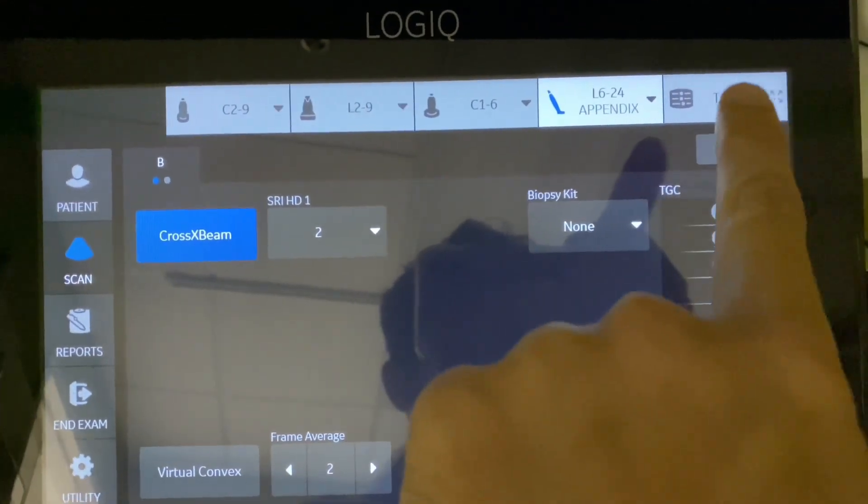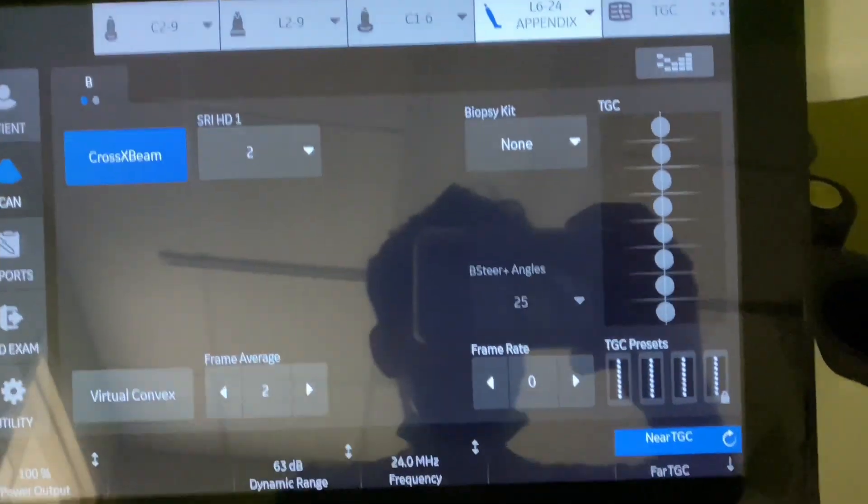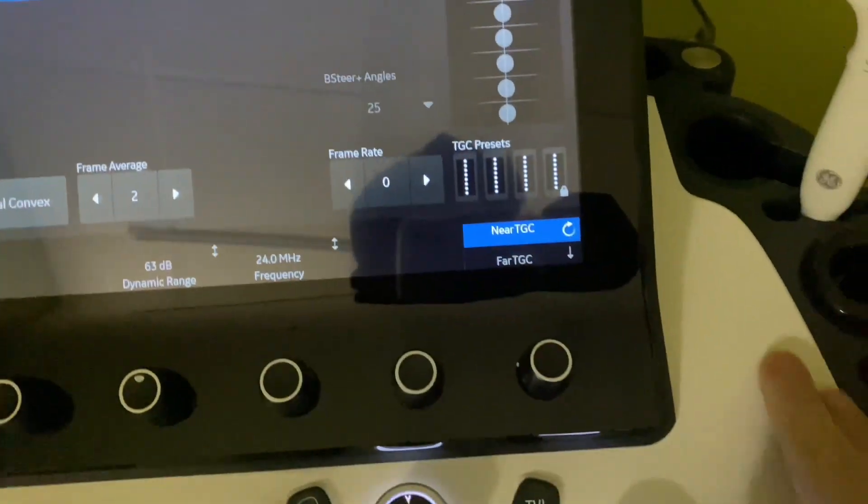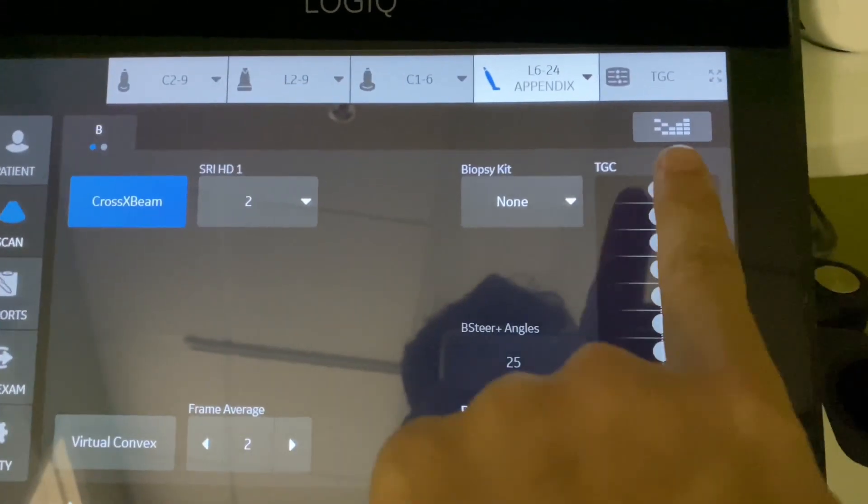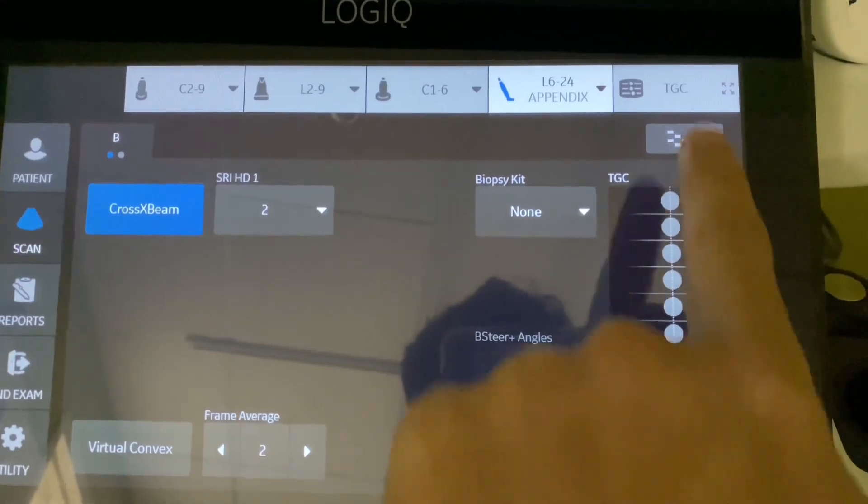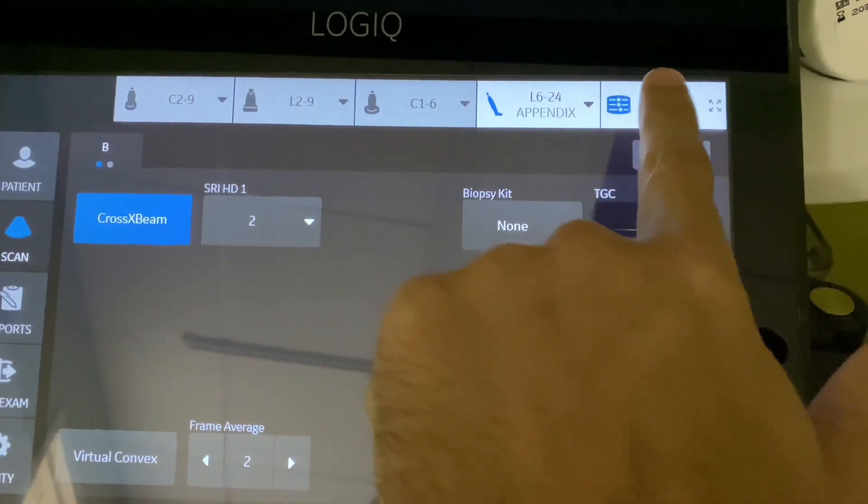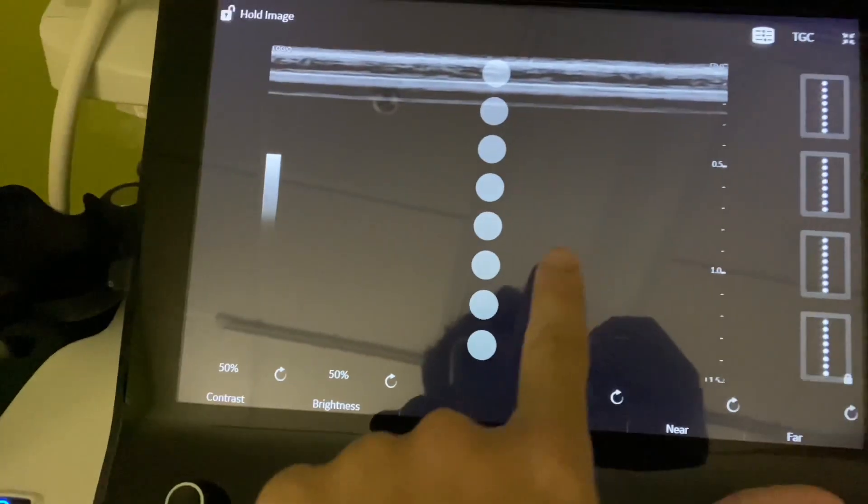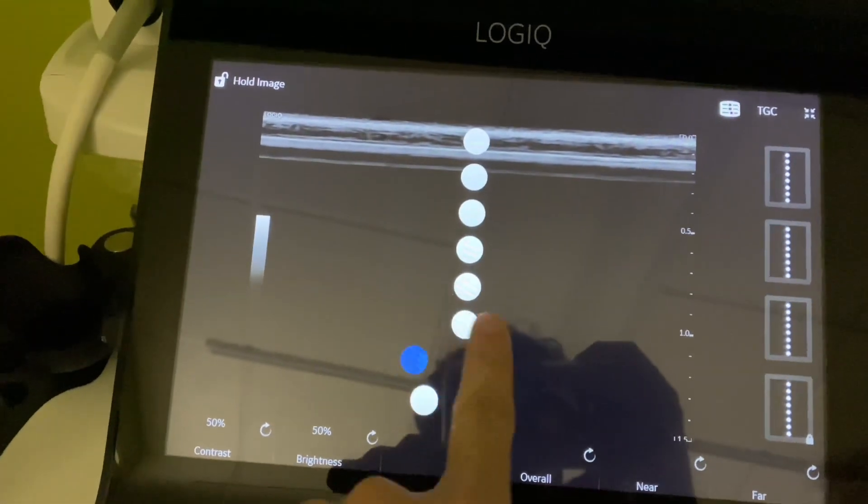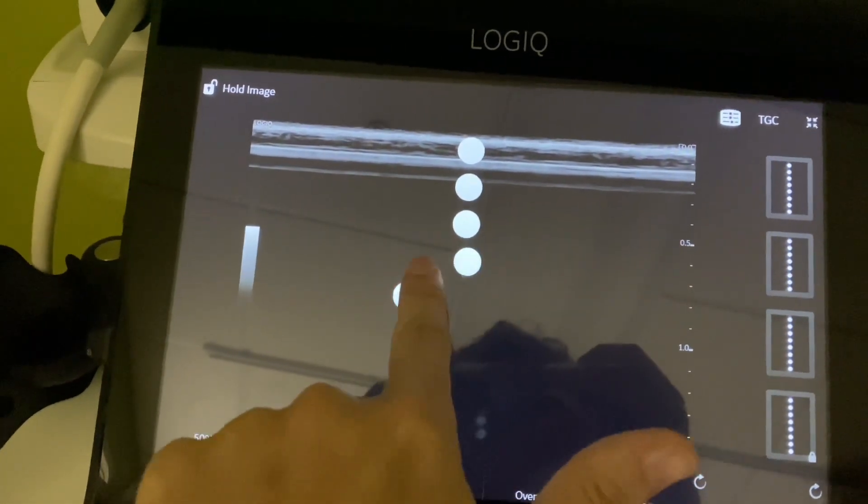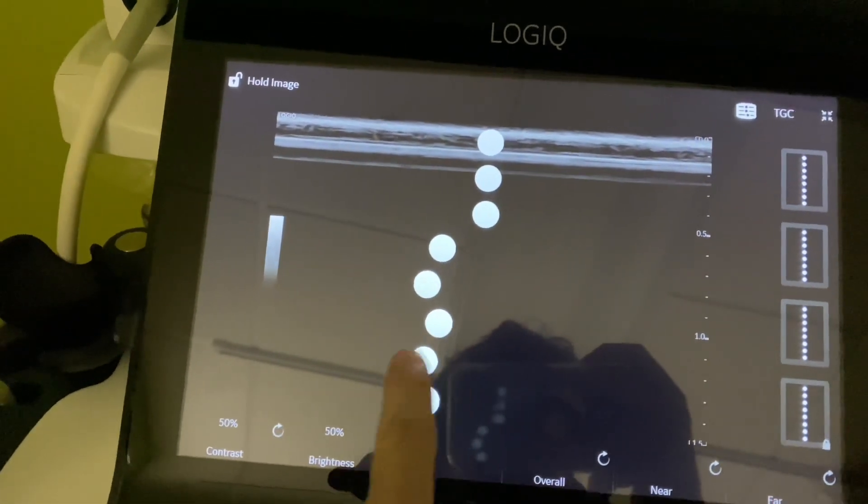What I don't like about this new machine is that it doesn't have the external TGC buttons. It has a slide here, so you click on here and you can adjust the TGCs this way. I don't like it.